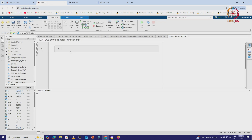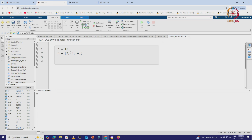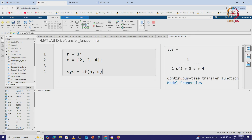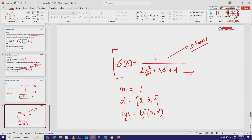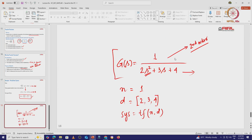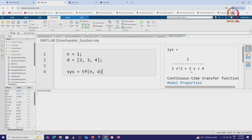In MATLAB, we write: n = 1, then d = [2, 3, 4], and represent the system as system = tf(n, d). When we run the code, it displays the system as 1 / (2s² + 3s + 4), which matches what we wrote. This confirms our MATLAB representation is correct.